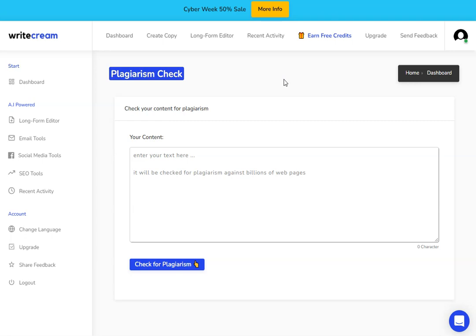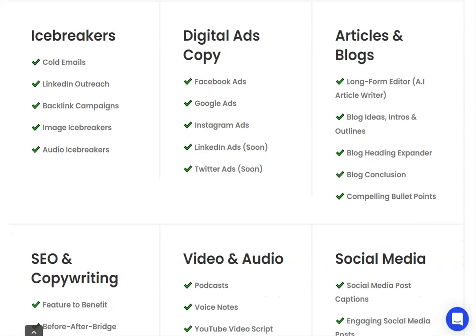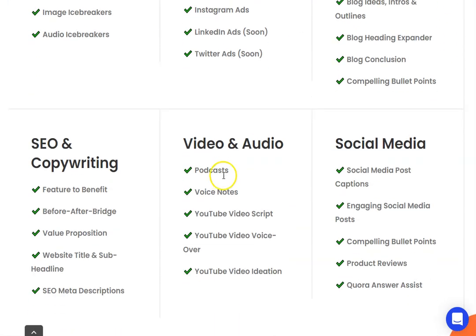The other thing that it doesn't do brilliantly is they do mention that they do audio. So if you scroll down here, they do podcasts, voice notes, voiceovers. I think the voiceovers on this sound really robotic, so I wouldn't call that a selling point of the software. But again, it's something to keep an eye on as they develop it. Those voices might get to a point where you want to start using them.